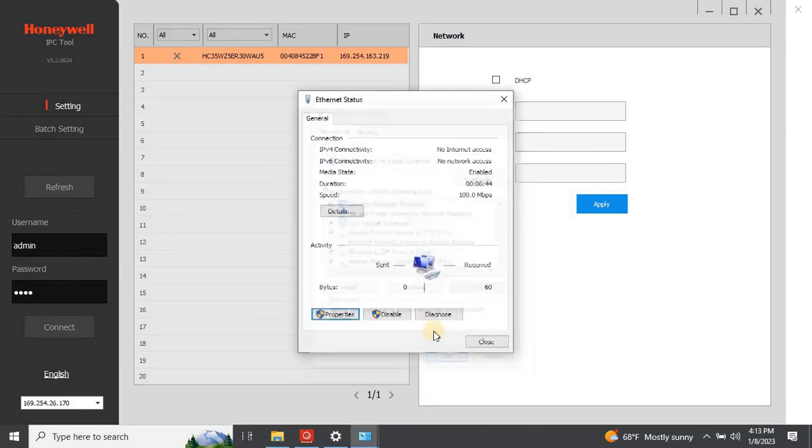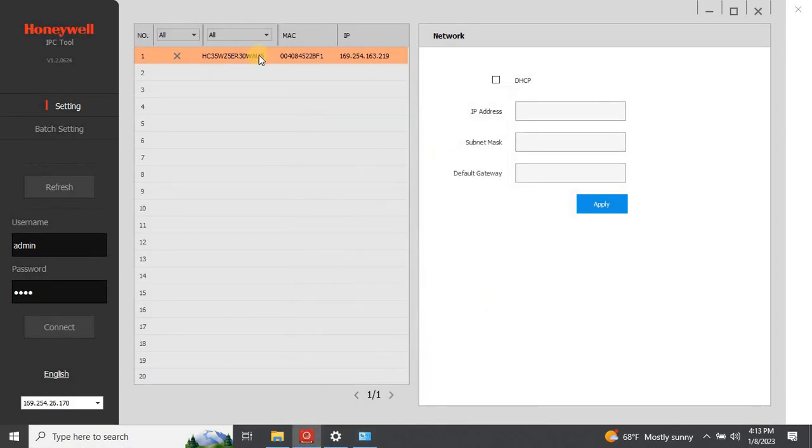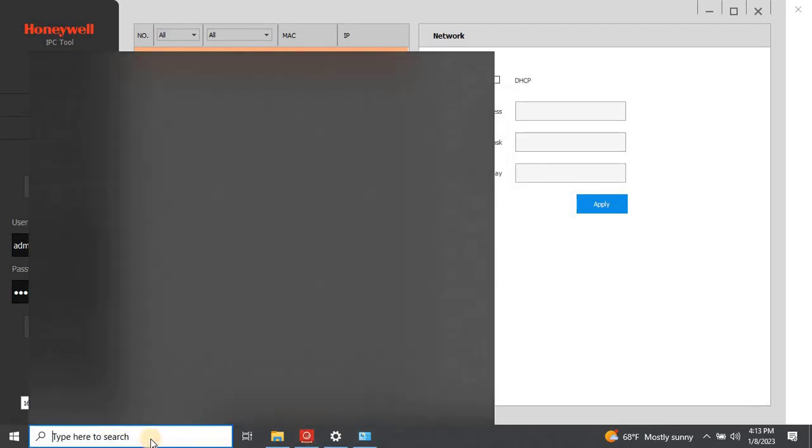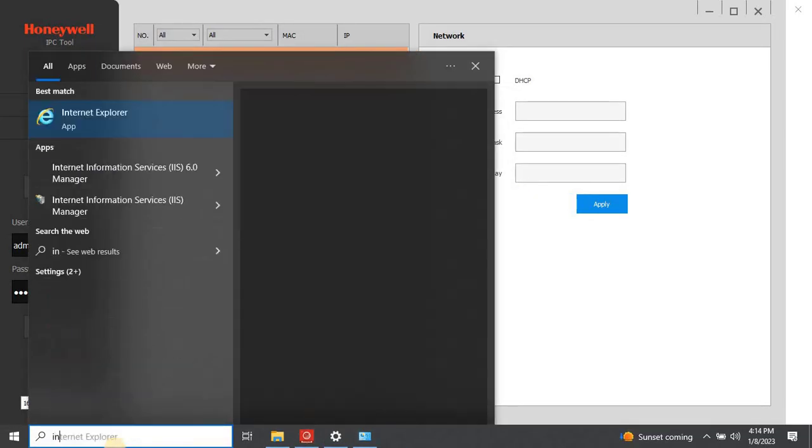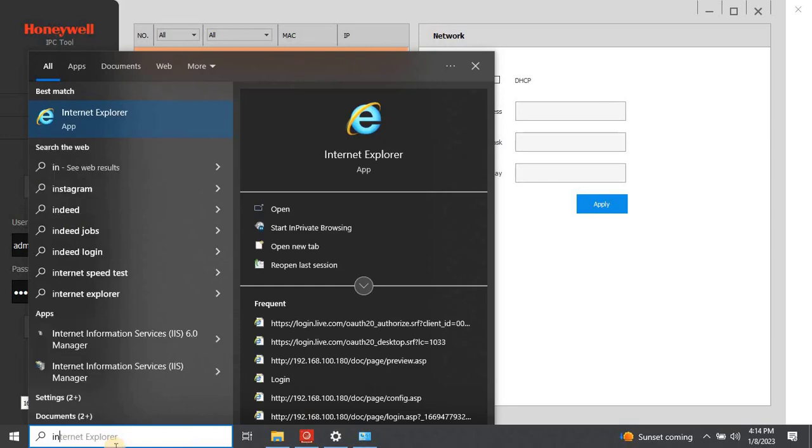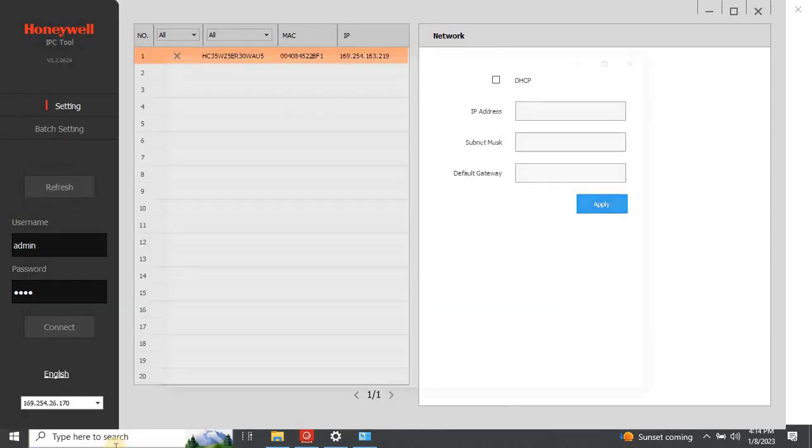Once both devices are in the same network, open the Internet Explorer and type the camera IP address.